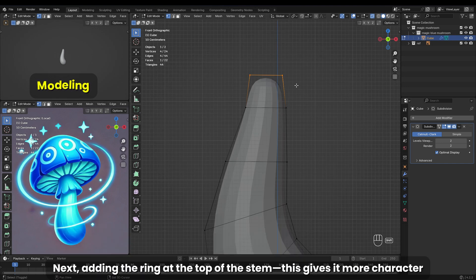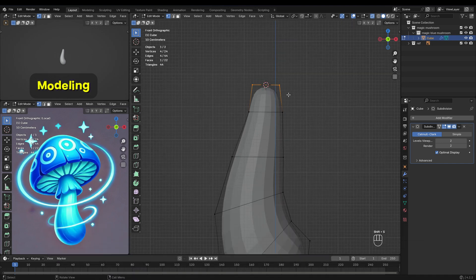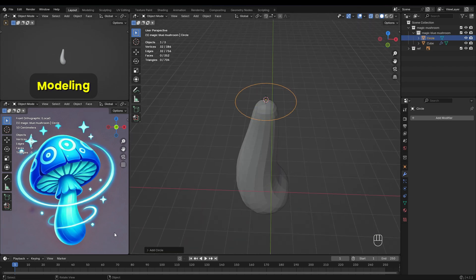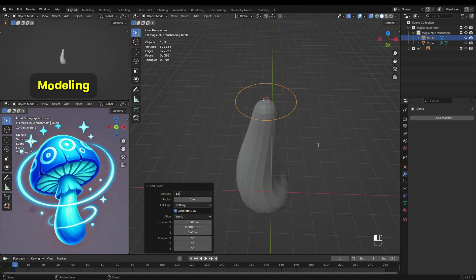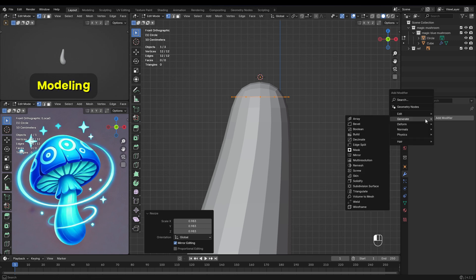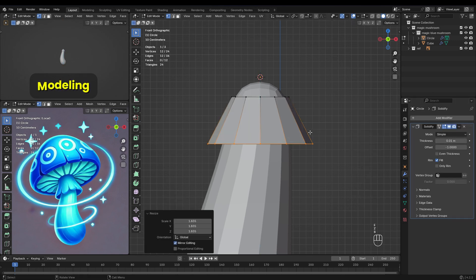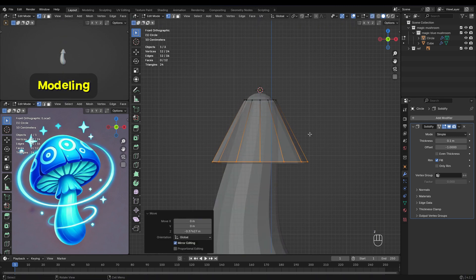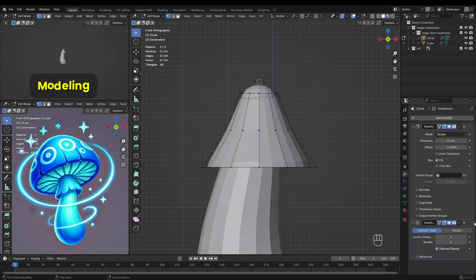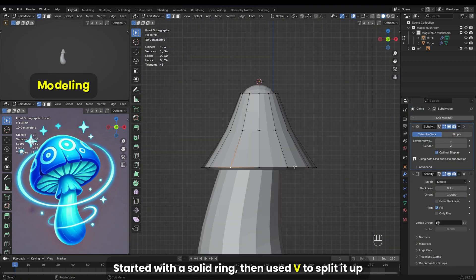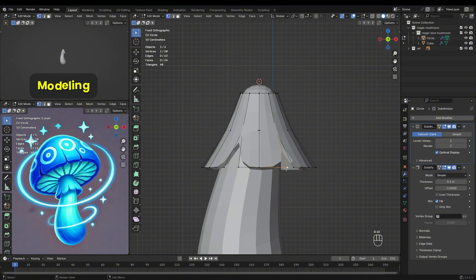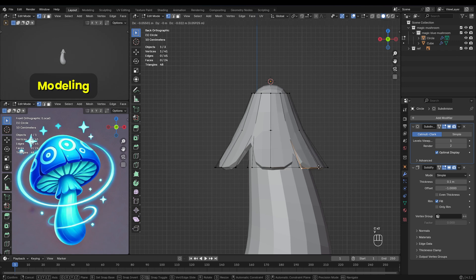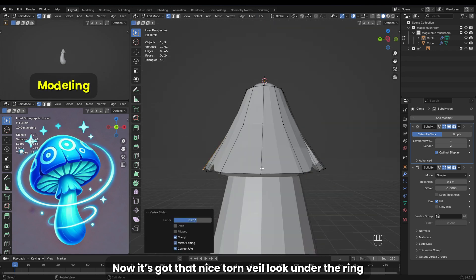Next, adding the ring at the top of the stem — this gives it more character. Started with a solid ring, then used V to split it up. Now it's got that nice torn veil look under the ring.